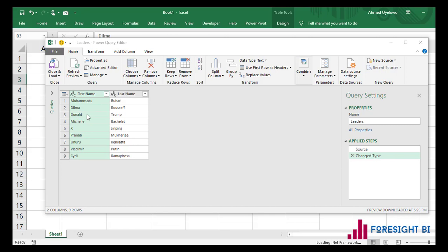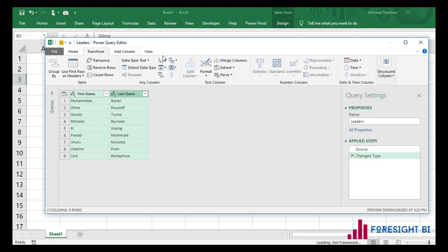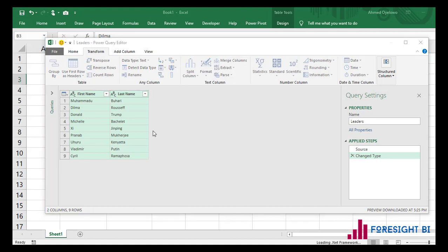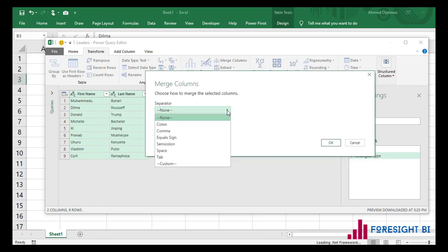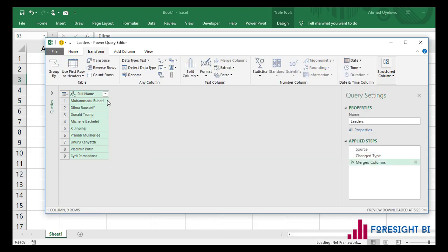A lot of people think the only way to merge two columns and keep the original ones is to use some other means. To merge these two columns, you select the two columns, come to the Transform tab, and you see this option for merge columns. If I click merge columns, it's going to ask me what my separator is. I want a space as my separator and I'll name the new column 'Full Name'. But when I click OK, my original columns have disappeared.